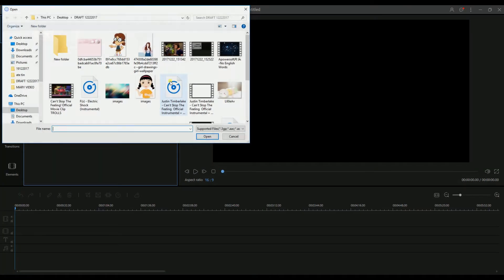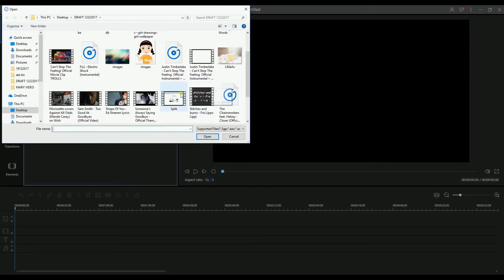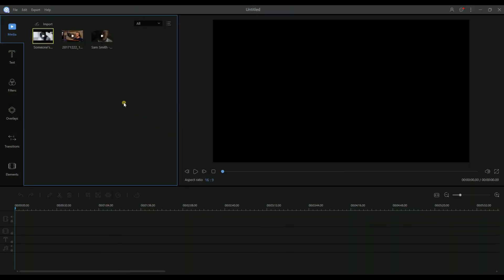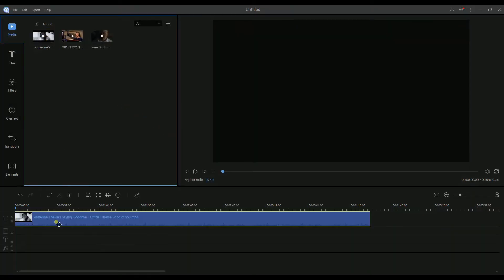To get the file that you want to edit, just go to the import button and then choose the file that you want to edit. To start, just simply drag the file to the timeline.